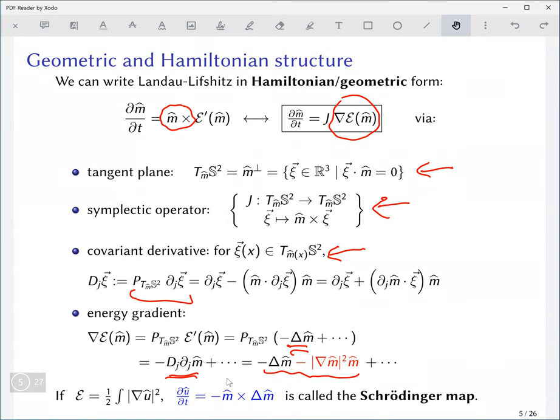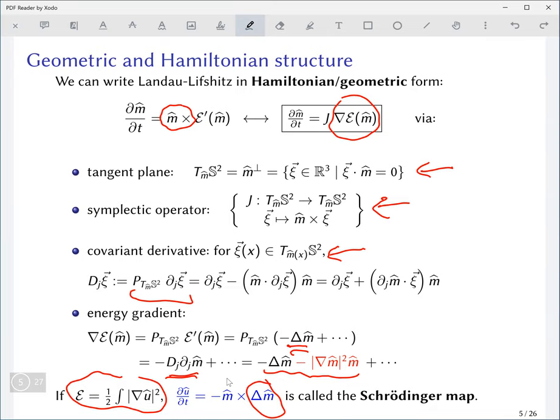This equation is some kind of abstract Hamiltonian system, but more precisely it's a geometric version of the Schrödinger equation. If you take only the exchange energy terms so you're just dealing with the Laplacian, it really is the natural generalization of the usual Schrödinger equation from a complex target to a curved target — in this case the two-sphere — and in this case it's usually called the Schrödinger map equation.